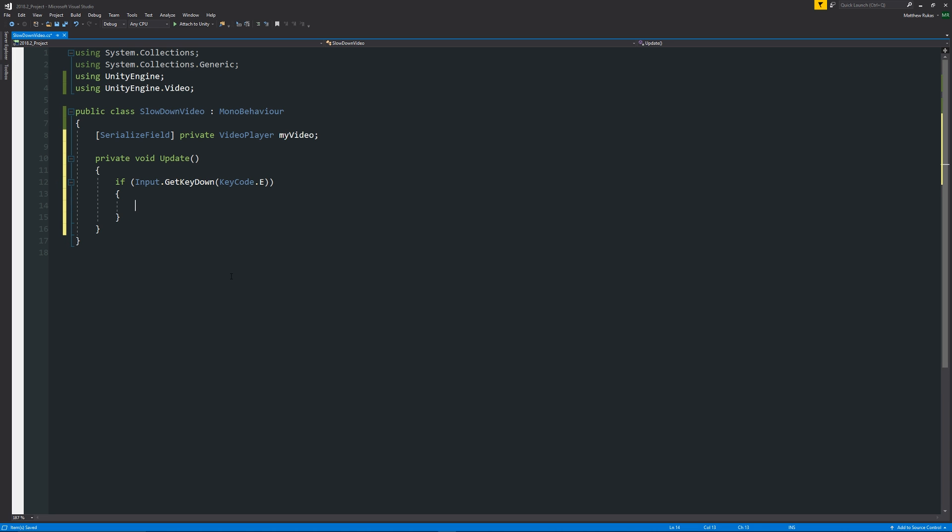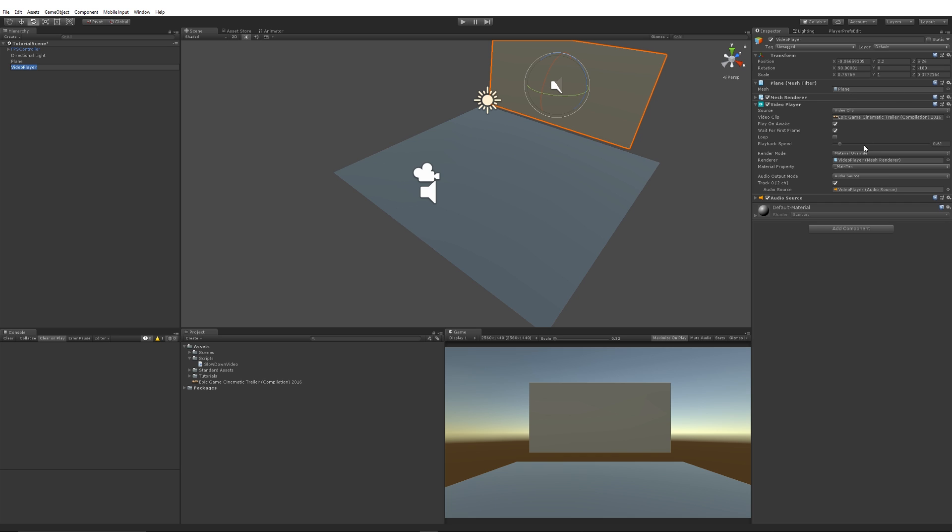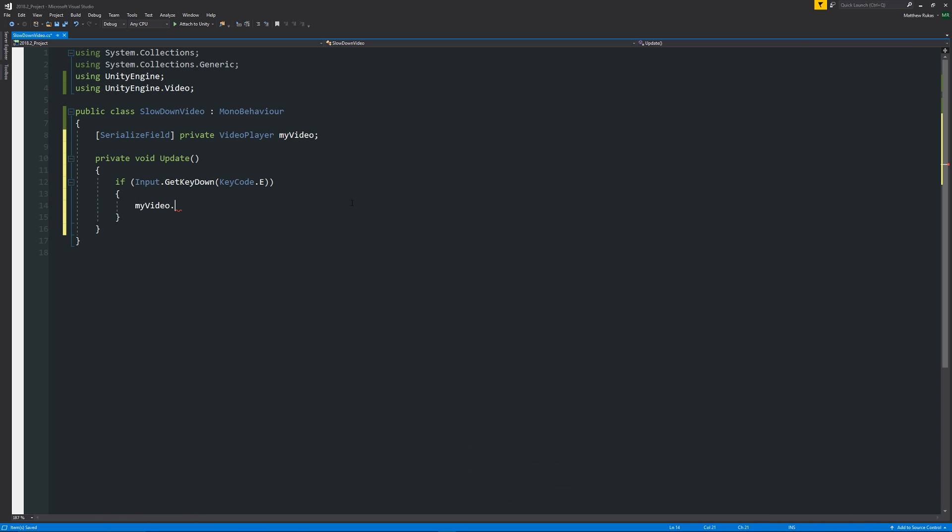So we could say something along the lines of myVideo dot, and then if you remember, if we go back into Unity on our video player, we had playback speed.